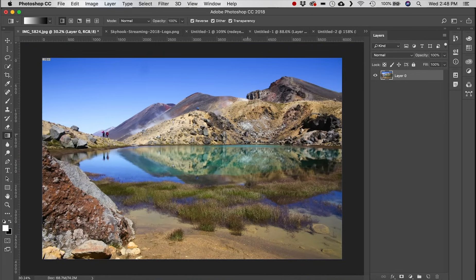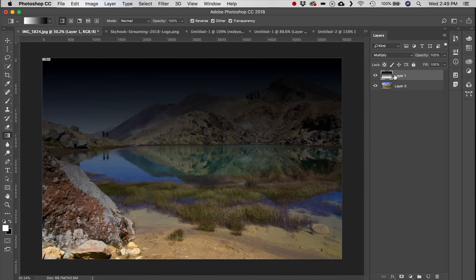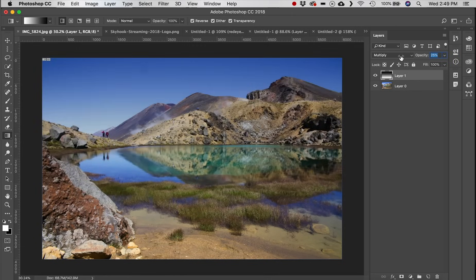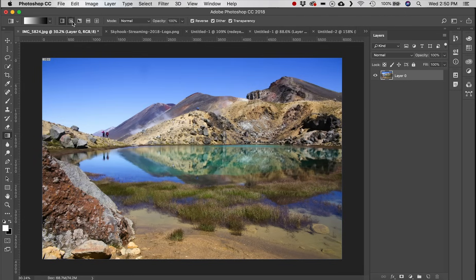Next we have the Gradient tool. As a photographer you might use a graduated filter; you can replicate that in Photoshop. Create a new layer, set colors to black and white, click and drag from the top to the bottom, then set the blending mode to Multiply — making the top very dark fading to light. Decrease the opacity to even out a bright sky.